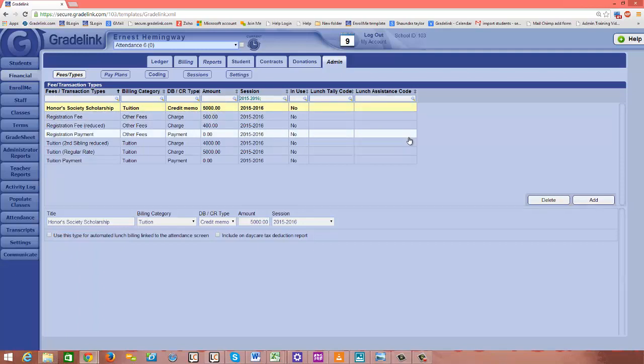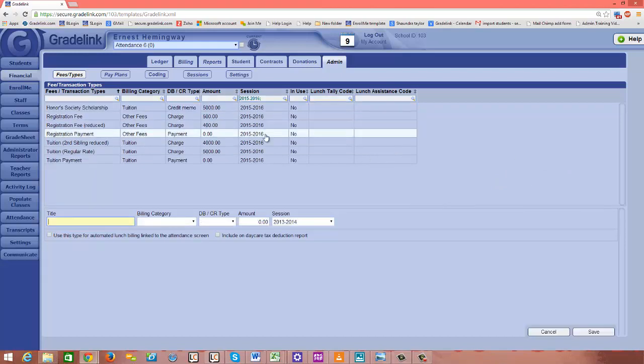If I want to just have a generic sort of scholarship available to me that's not necessarily a fixed amount, I'll go ahead and click Add and I'll just type scholarship.